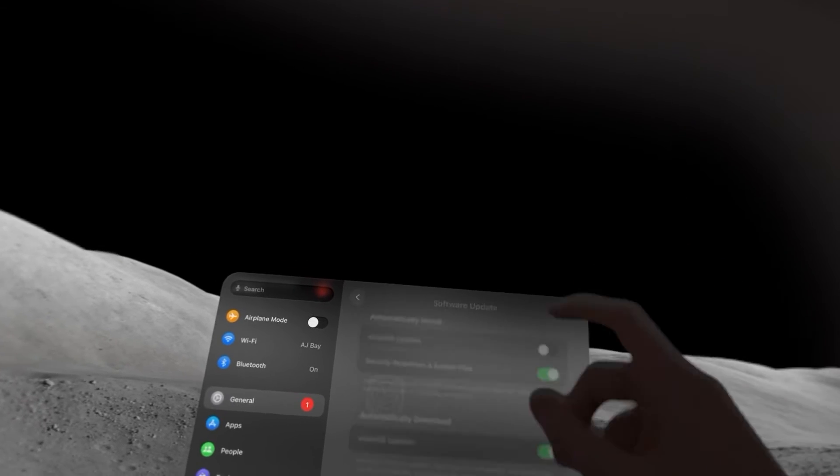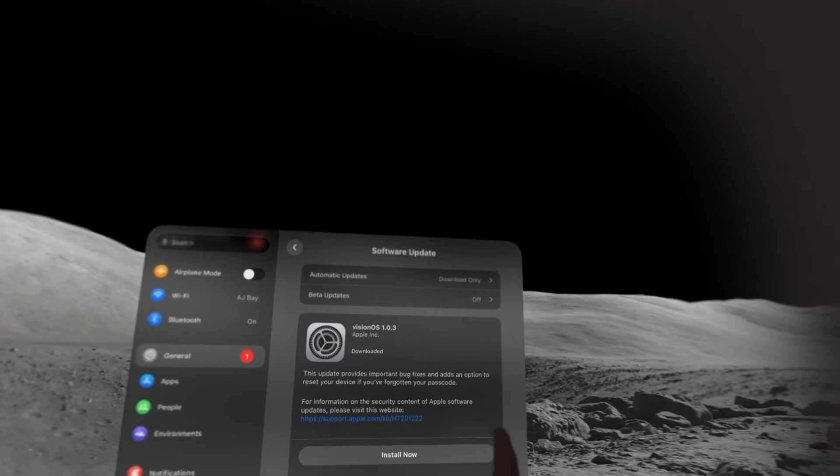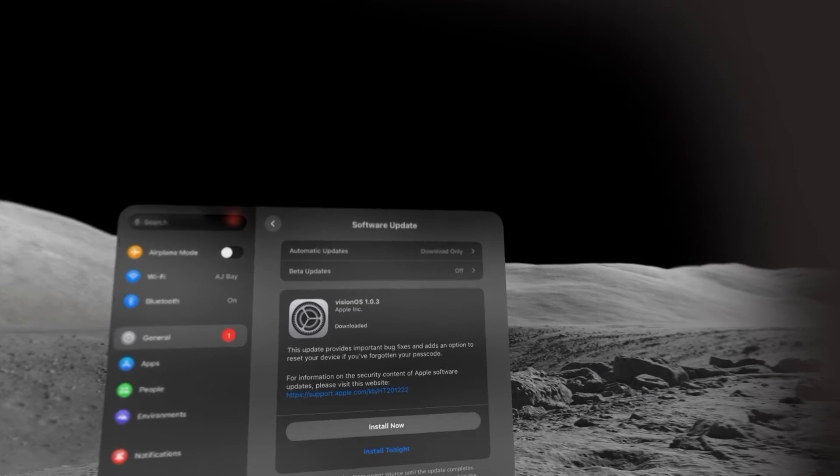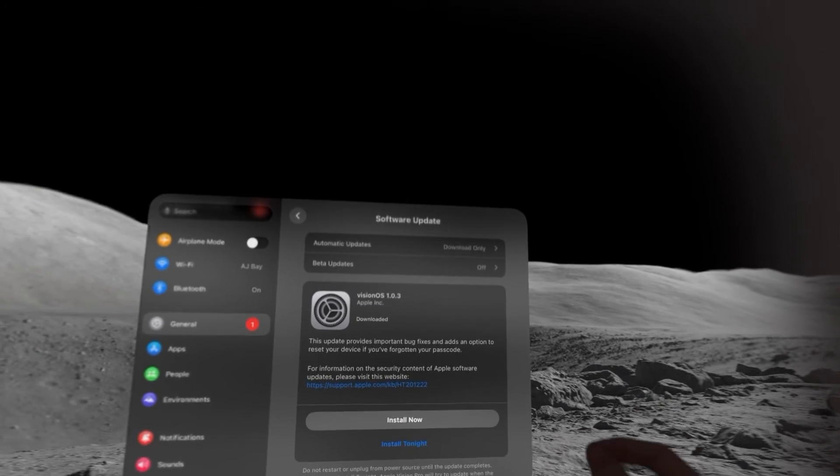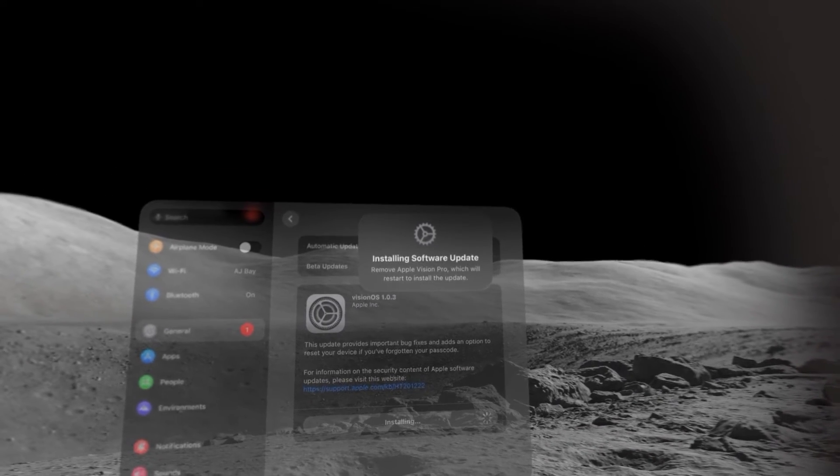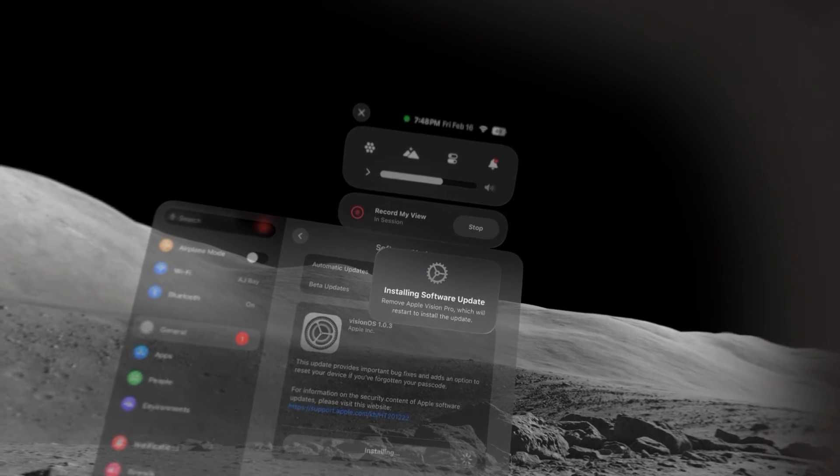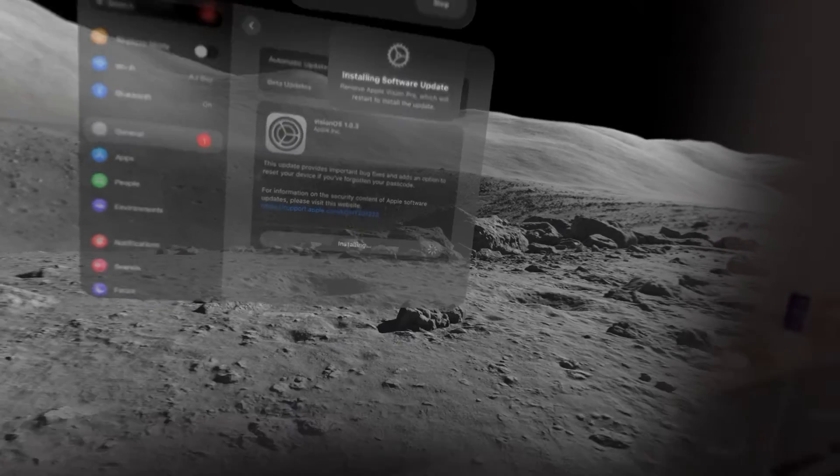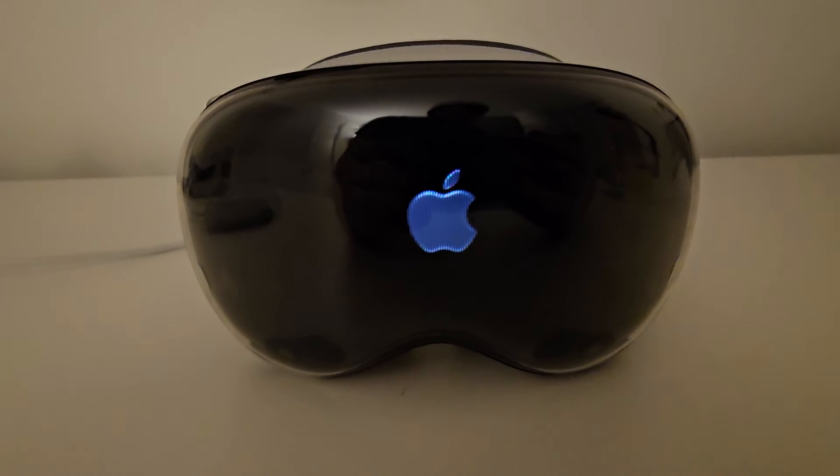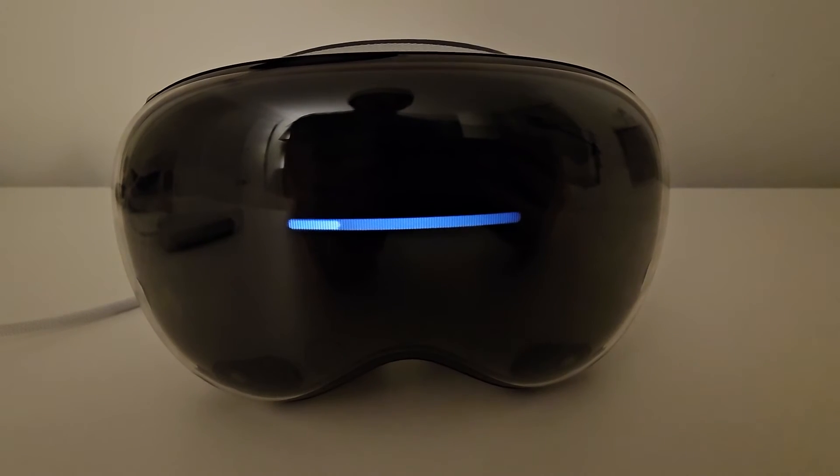So just going back. Now you see I have an update automatically downloaded, so you're going to press install now. Then it says to remove the Apple Vision Pro. Here you see it's downloading.